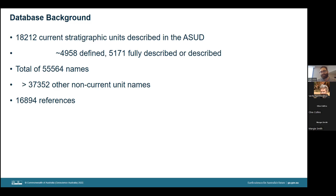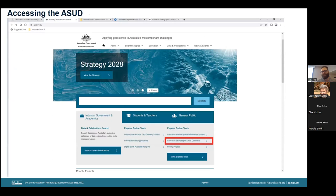It is worth noting that all of the information in the Australian Stratigraphic Units database comes from some 16,894 index references, ranging from maps to explanatory notes to journal articles and other major publications. As for how you can access the ASUD yourself, you can do so through the GA website at ga.gov.au, and clicking on the link shown in red on the front page.